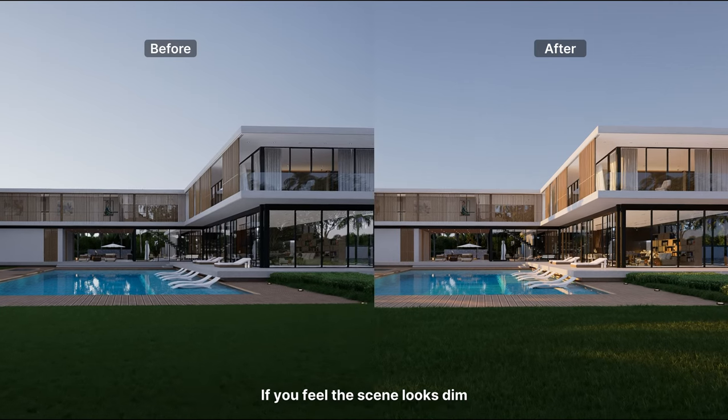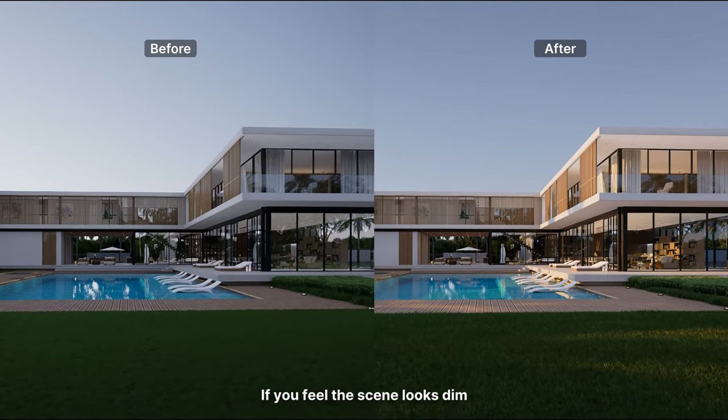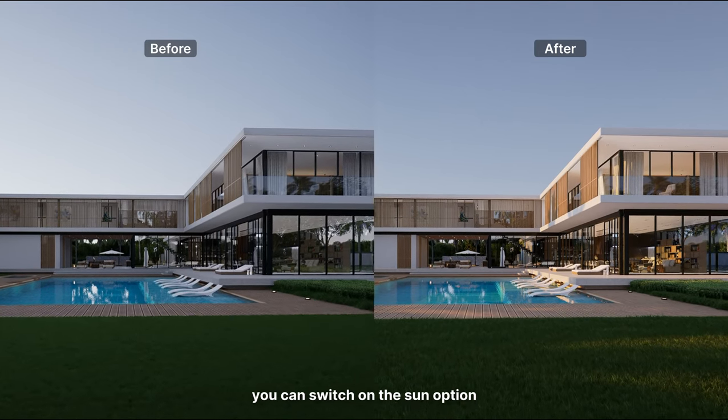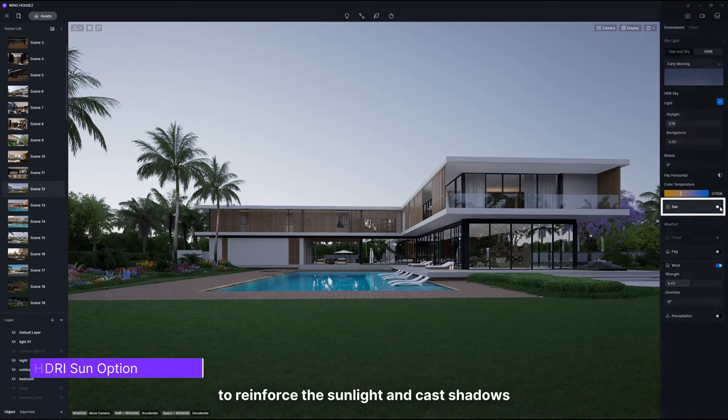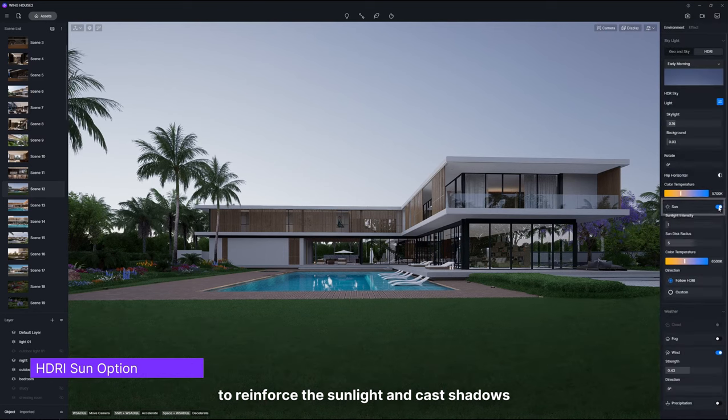If you feel the scene looks dim, you can switch on the sun option to reinforce the sunlight and cast shadows.